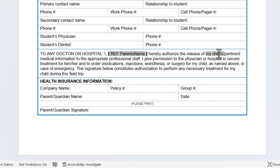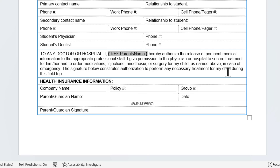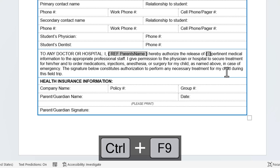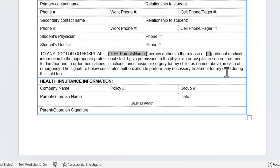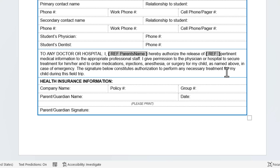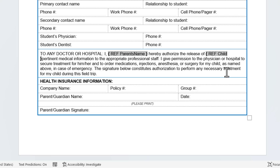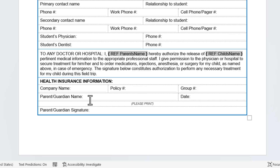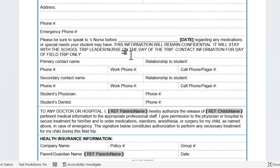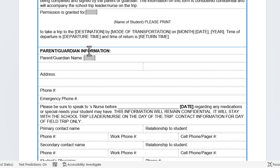Then do the same thing for the child's name: delete that text, use Ctrl+F9, and type REF child's name. Add a space after that brace bracket. I also want the parent's name down here, so same thing: Ctrl+F9, then REF parent's name.